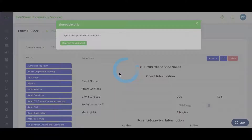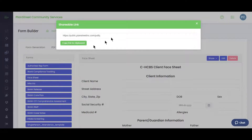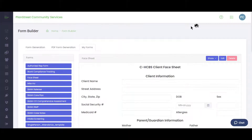You can also generate a shareable link. If you want to host the form on a website, this is the link you would embed so that people can fill out the form on the website and have the responses come back into the system.